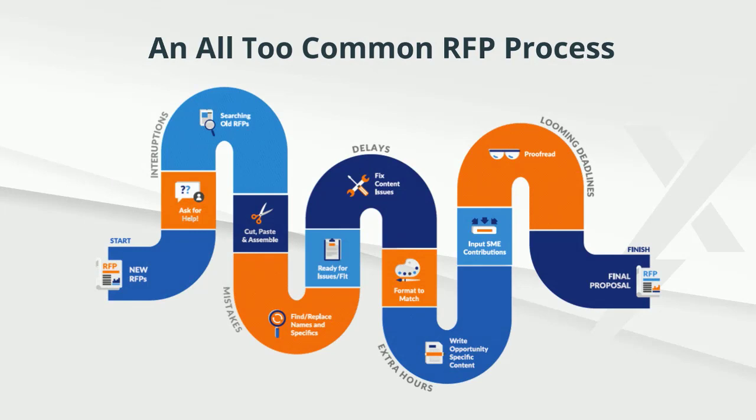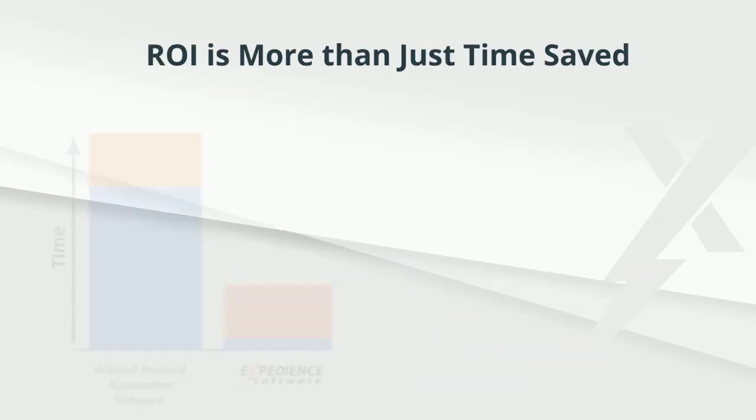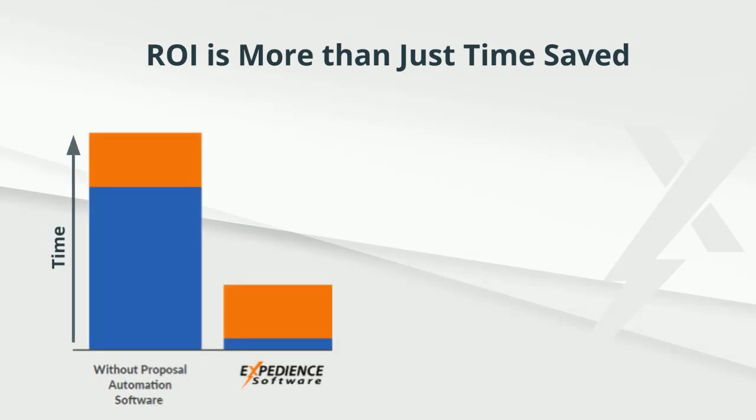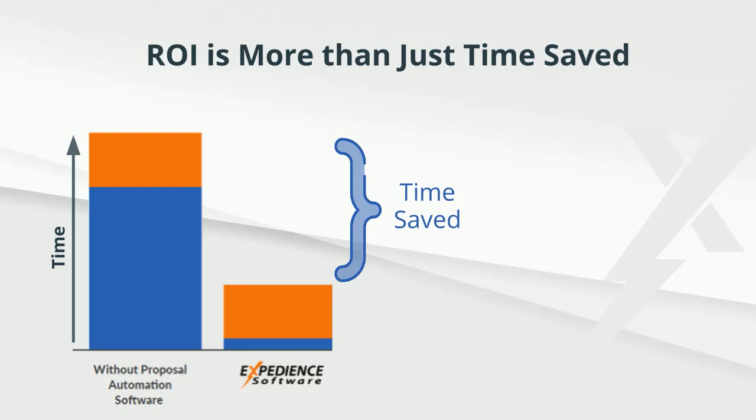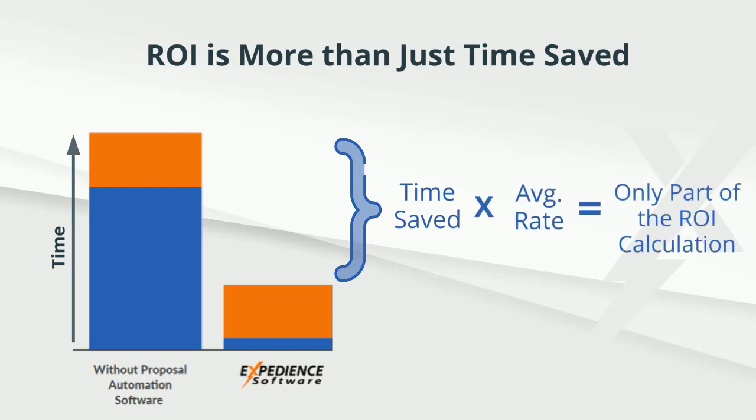For many businesses, the process from receiving a new RFP to producing a final proposal resembles a back-and-forth maze dependent on proposal champions and tribal knowledge. So it's easy to see how proposal software will help streamline your process and save you time, but the business case for this investment goes far beyond just this time savings.